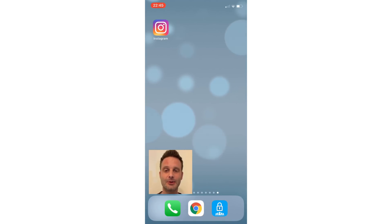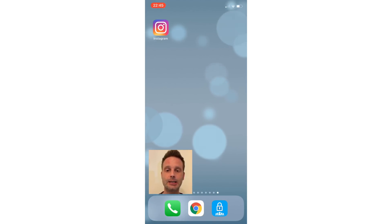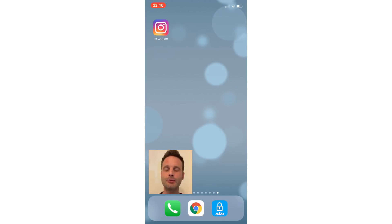Well, firstly thanks very much for joining us here at Clever Stuff. This is the very first video for the channel, and today I wanted to talk to you about how to actually go about deleting your Instagram account. I have to say, Instagram do not make this easy by any means.